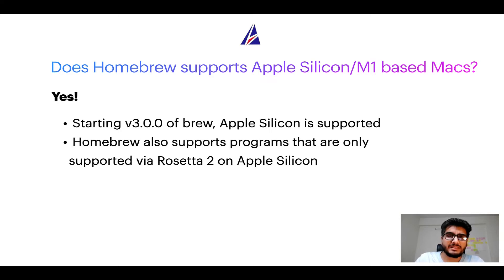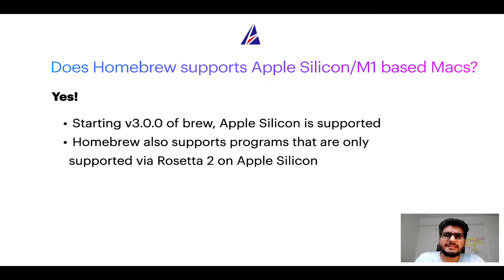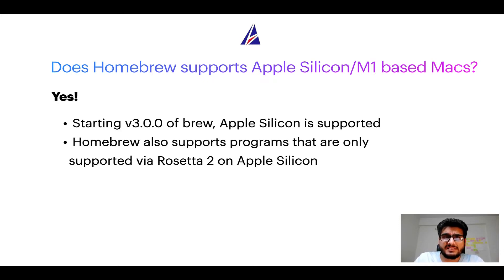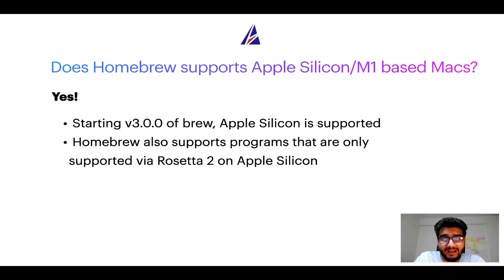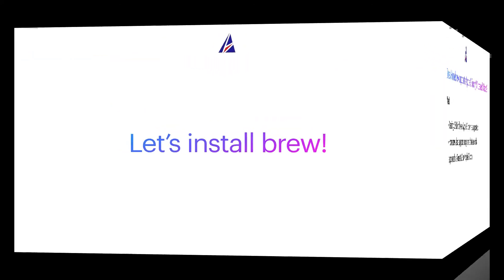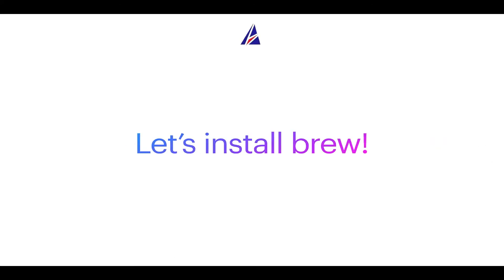Now let's get to the installation process. Before we can install anything using Brew, we need to install the package manager itself, that is Homebrew, on your Mac. So let's see now how we can install Brew on Mac.